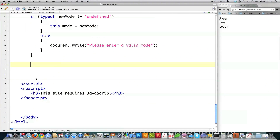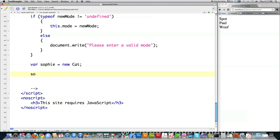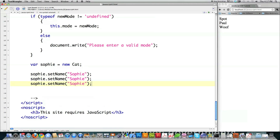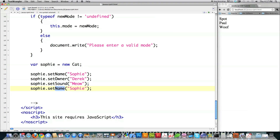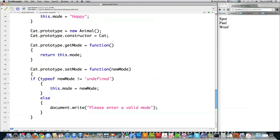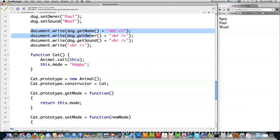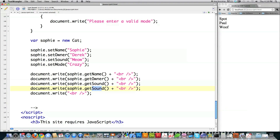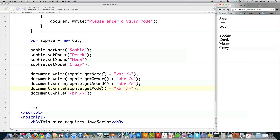If you want to create a cat object, just do: var sophie = new cat(). Then call all the different setter methods — I'll change the owner to me, sound to meow, and set the mood to crazy. Then to print them out, I grab the print code from above and change it to sophie, adding mood as well. And you can see Sophie, Derek, Meow, Crazy — all of them printed out on the screen.